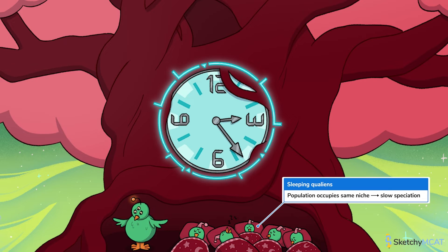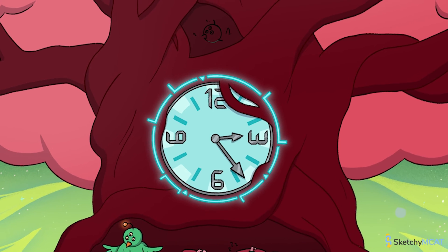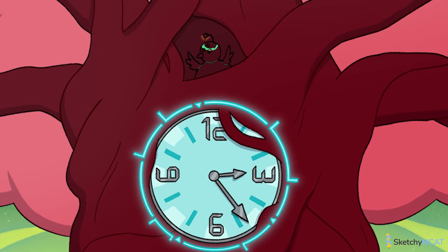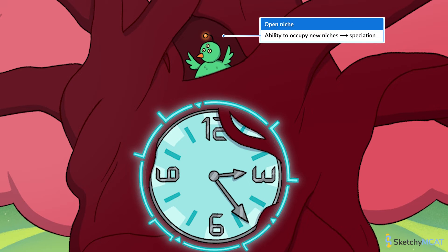Since these Qualians all occupy the same niche, they won't be speciating anytime soon. They're all snoozing to remind us that their niche is static. It looks like they'll have plenty of mating opportunities at that slumber party. This Qualian isn't worried about missing the slumber party because her niche has opened up to the rest of the tree. She could become reproductively isolated from the rest of the Qualians as she spreads out into new niches, leading her lineage to speciate if she reproduces with other isolated Qualians.